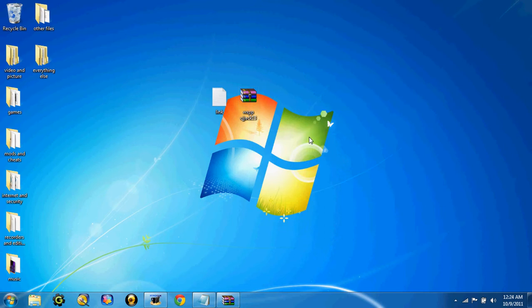Hey guys, Cullen here. Today I'm going to show you how to get the Windows XP version of Paint onto Windows 7.